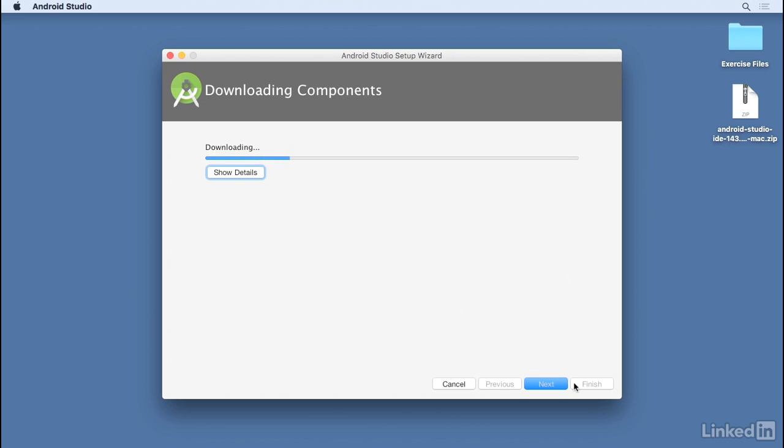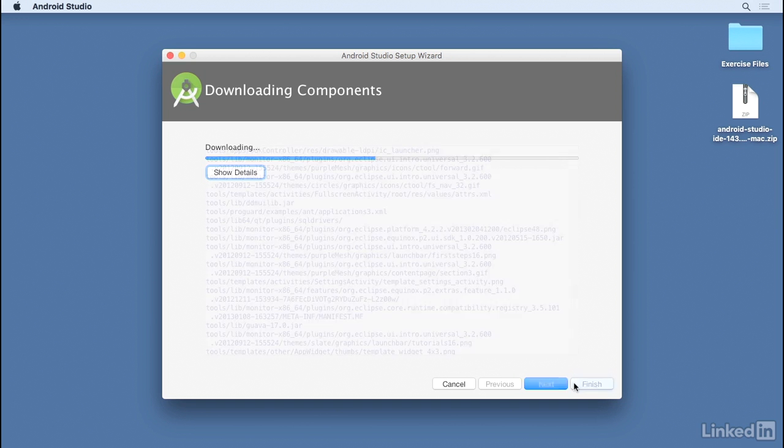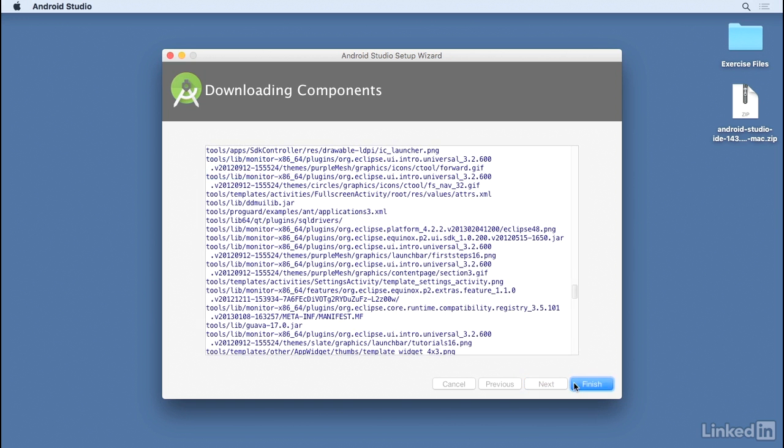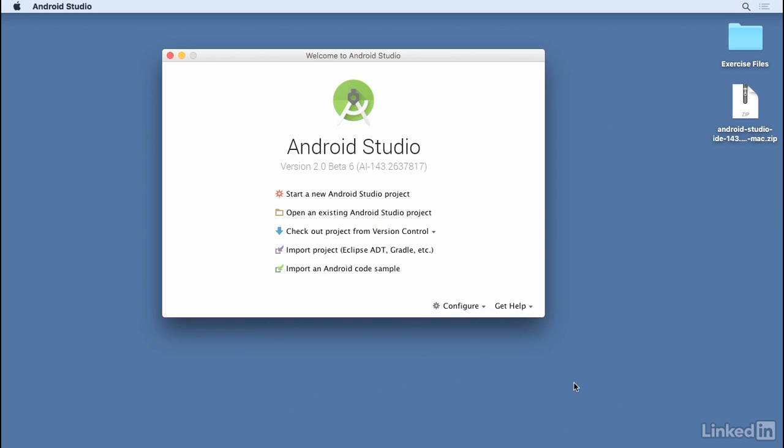If this is the first time you're using Android Studio, this process might take a while, so take a break and then come back when it's finished, and I'll show you the next steps for getting started with Android Studio. When you get to this screen, you can click Finish, and then you should see the Android Studio welcome screen.